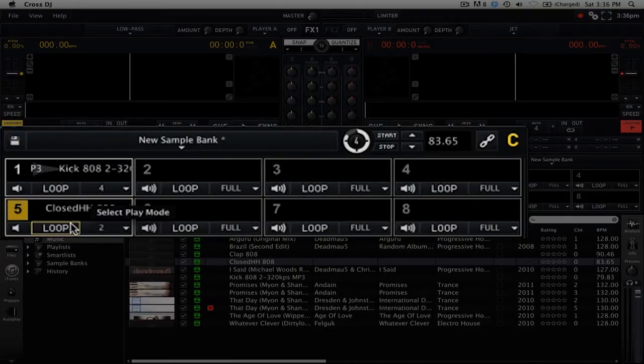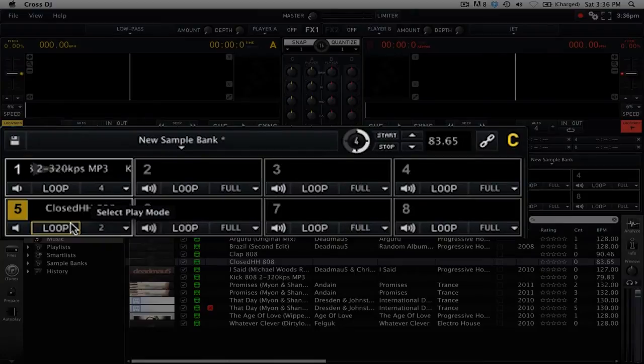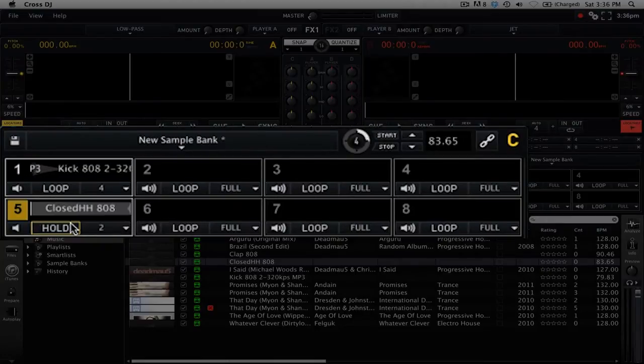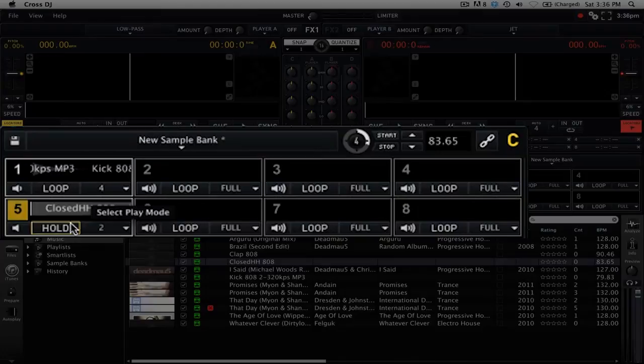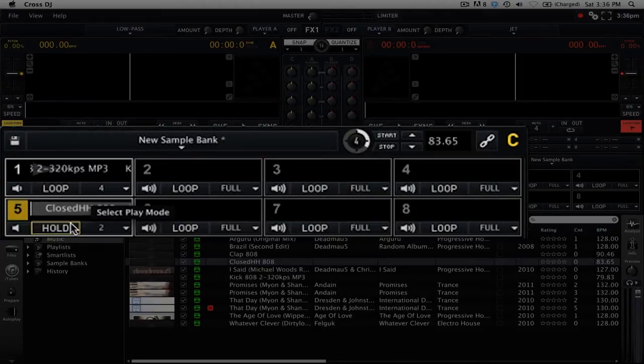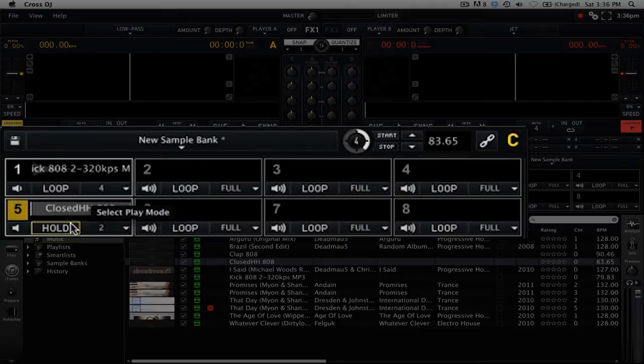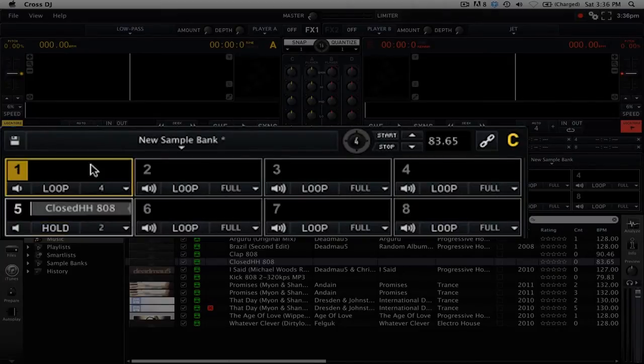Next we have the different play modes. We have loop, one shot, and hold. Loops will simply loop that sample over and over. One shots are played once at a time by clicking the button, and hold allows you to loop the sample for as long as you're holding the play button.